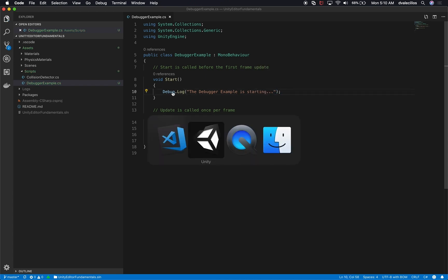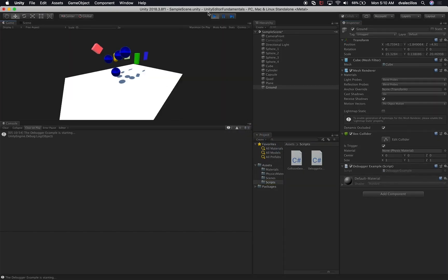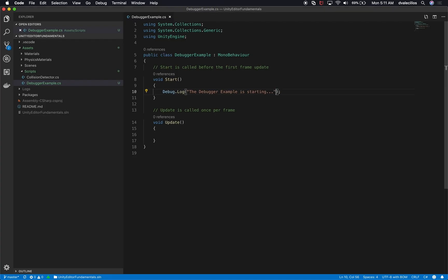Now if we go back into Unity and hit play, we can see the message 'the debugger example is starting.' But what if you wanted to know where that message was coming from? When you create a game, you might have hundreds of game objects, and it's really hard to find where messages originate. To do that, we can add the name of the game object — we can say gameObject.name.